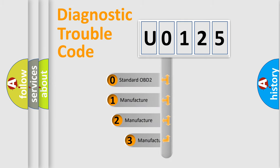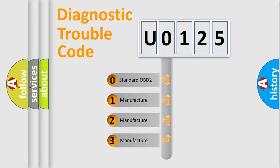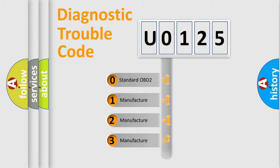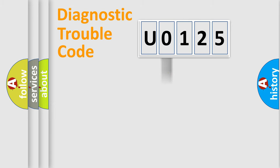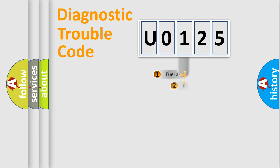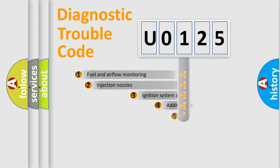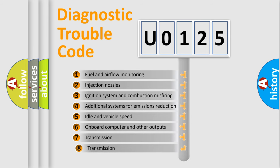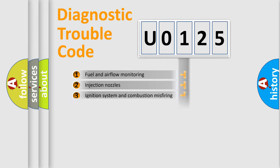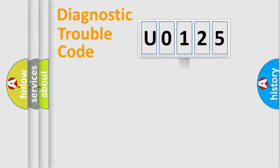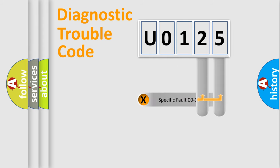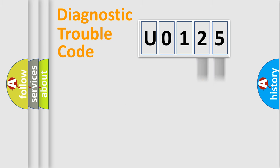If the second character is expressed as 0, it is a standardized error. In the case of numbers 1, 2, or 3, it is a car-specific error. The third character specifies a subset of errors. The distribution shown is valid only for the standardized DTC code. Only the last two characters define the specific fault of the group.